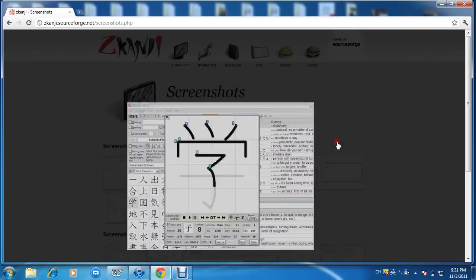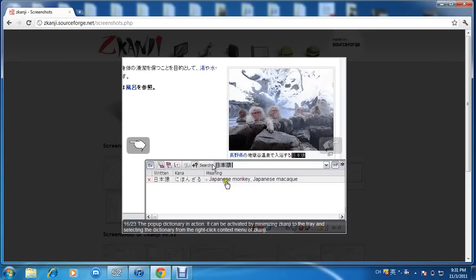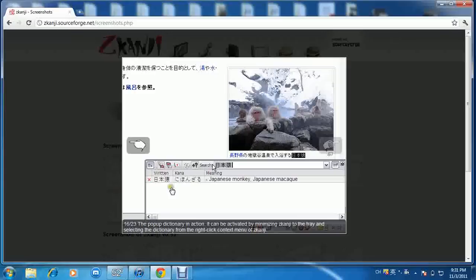Then I guess they have pictures. They show pictures when you search for certain words. Nihon-zaru: someone searched for Nihon-zaru, Japanese monkey, Japanese macaque. What is that, macaque? I don't even know if I pronounced that correctly. Interesting stuff.